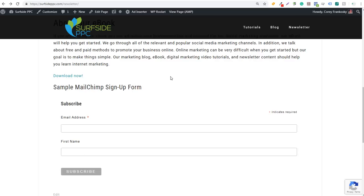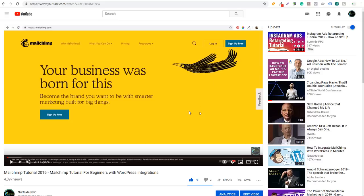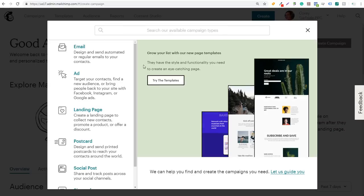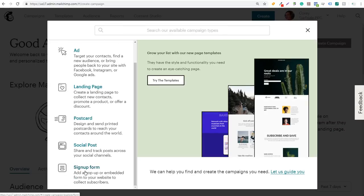What we're going to do first is you need to have a MailChimp account and a MailChimp email list. If you come over to our YouTube channel and you're not sure how to do that, we have a MailChimp tutorial — it's actually 40 minutes long — on how to get started with MailChimp and use some of the WordPress integrations. So we're going to come over to MailChimp. We have our account open and our list open. We're going to click on Create and then Signup Form.